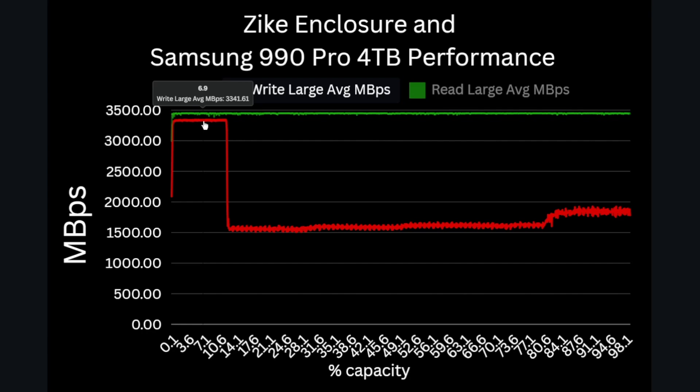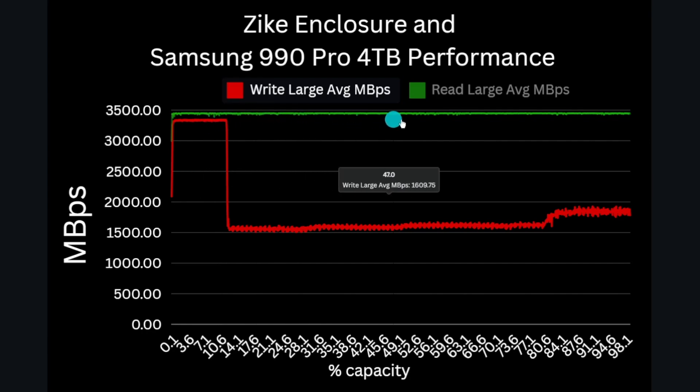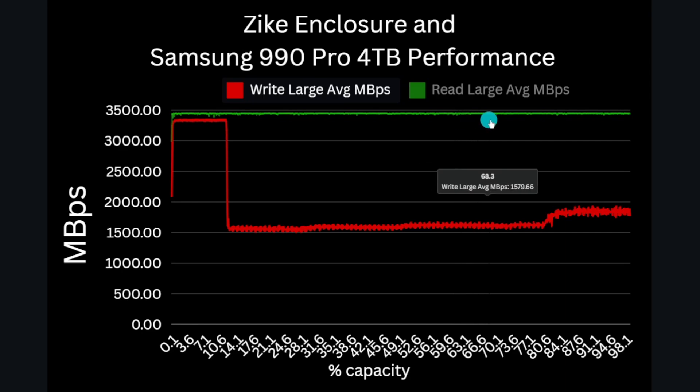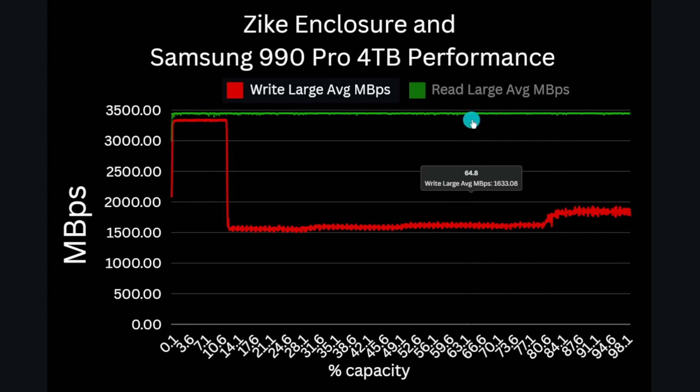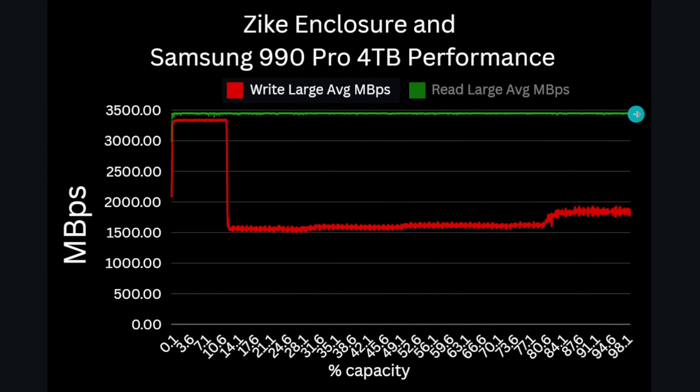Now read performance is similar as the primary limitation here again is the Thunderbolt 4 interface, but the 3,500 megabytes per second or so is consistent for the entire four terabytes of the drive, even when this data is read sequentially from end to end.